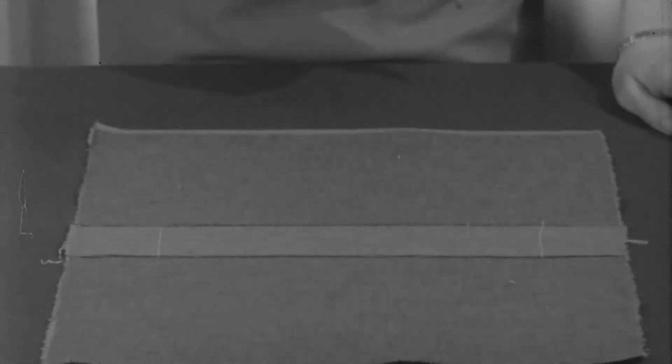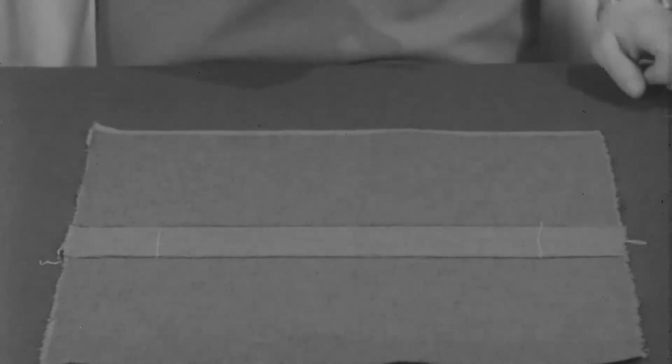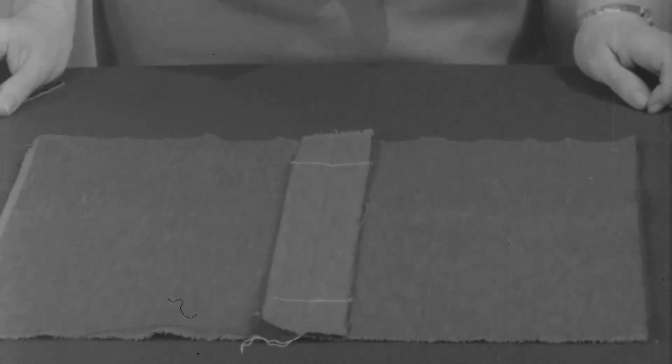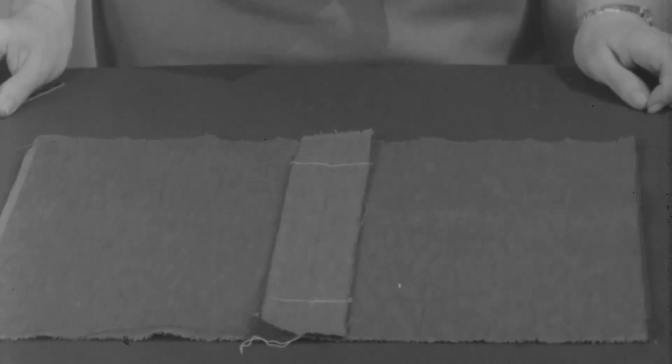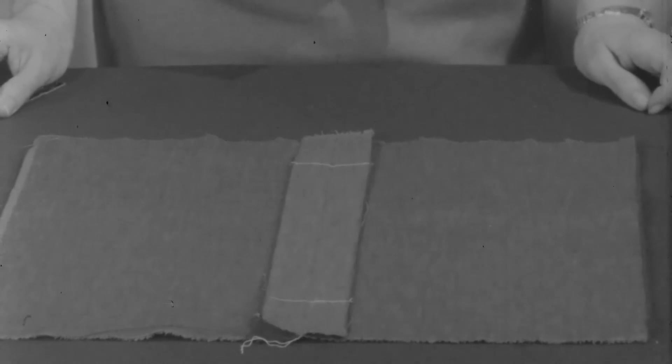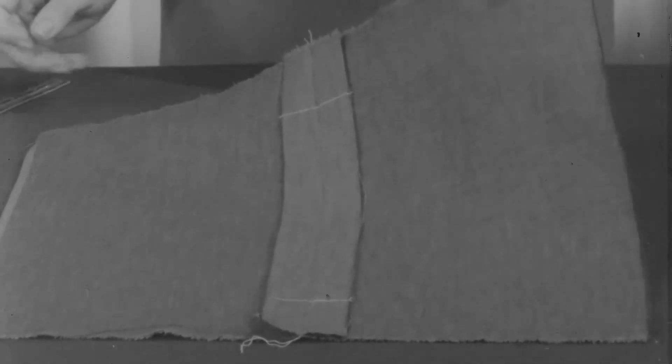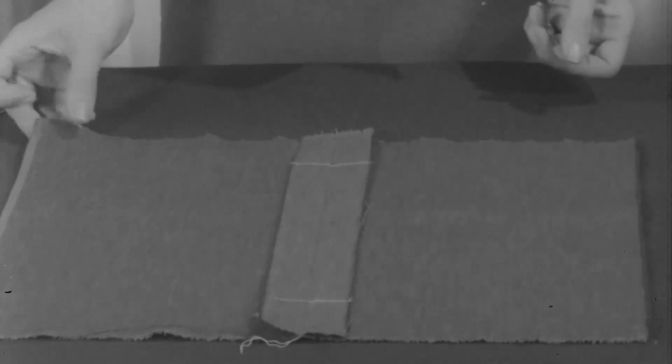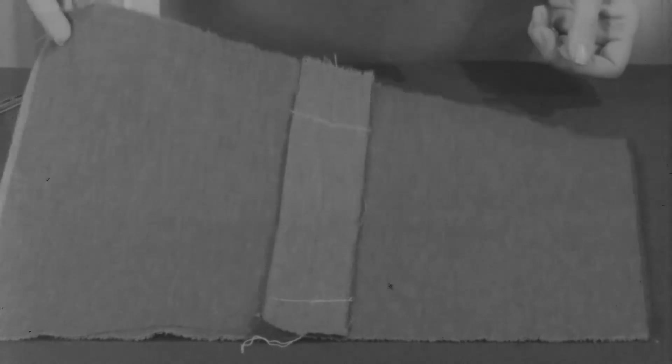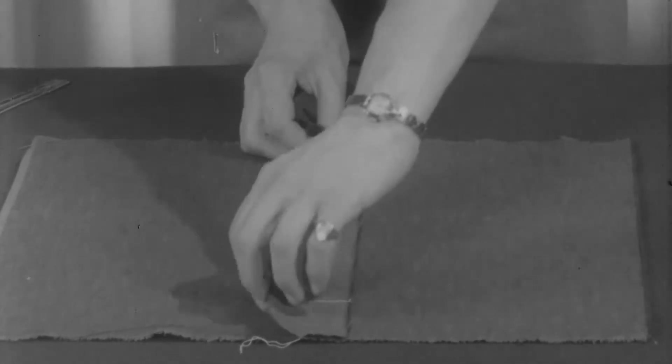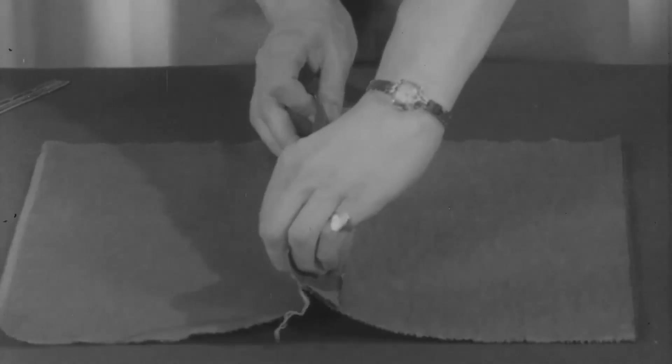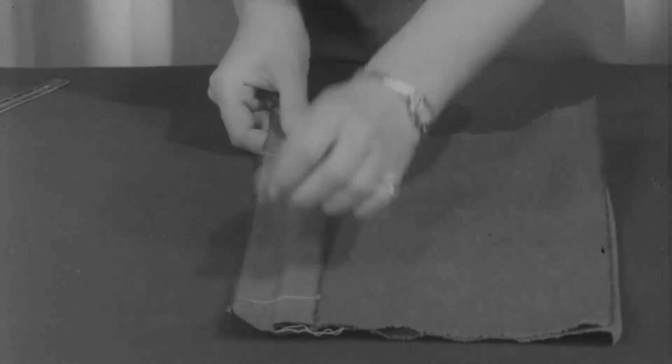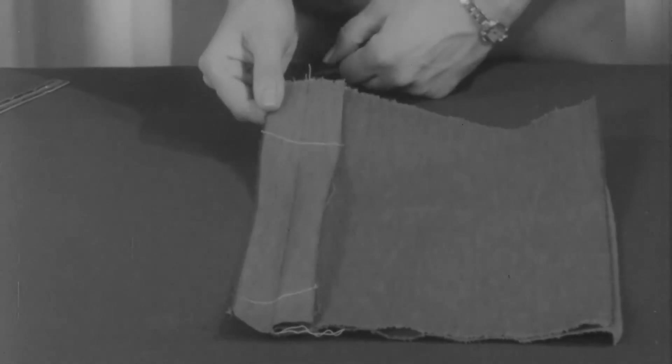Now remember that we've been working with the garment inside out, and that this is the front of the garment and this is the back. Fold the garment back along the seam line, leaving the back seam allowance free.